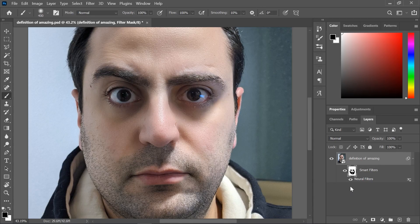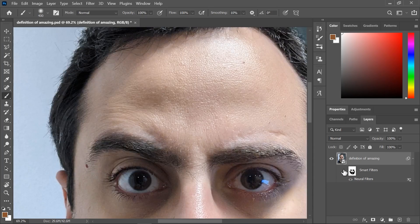And that's it — before and after, before and after. That's the skin smoothing feature in Photoshop 2021.